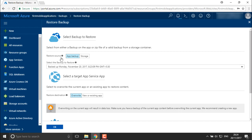It is showing you 'Restore Resource' — either you are going to take the backup on the storage or on your application itself. I'm going to take the application backup on the application and select the target App Service application.